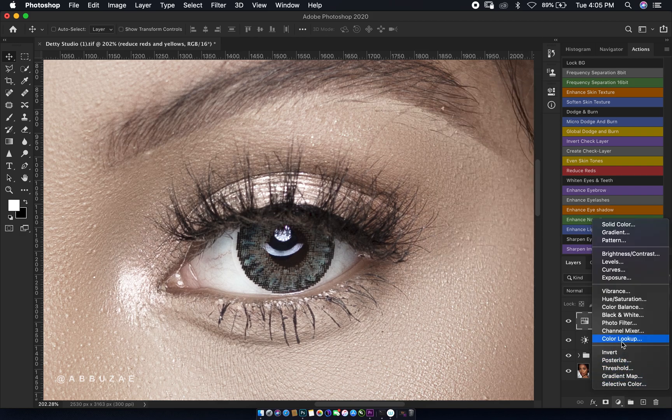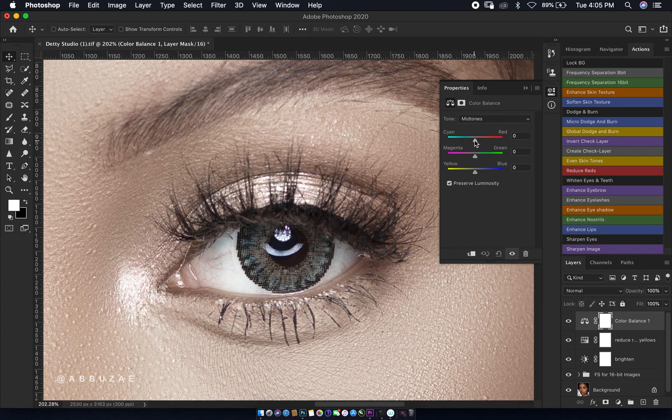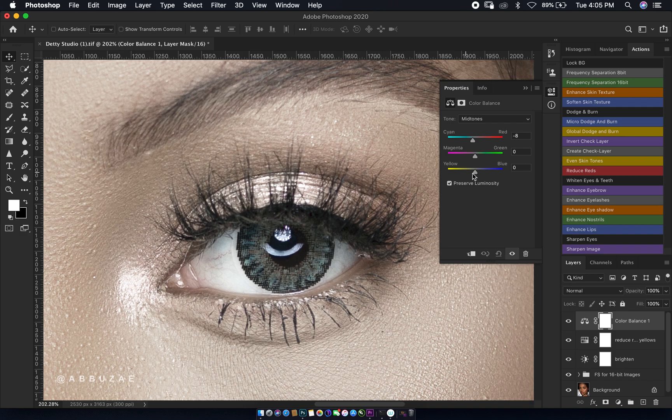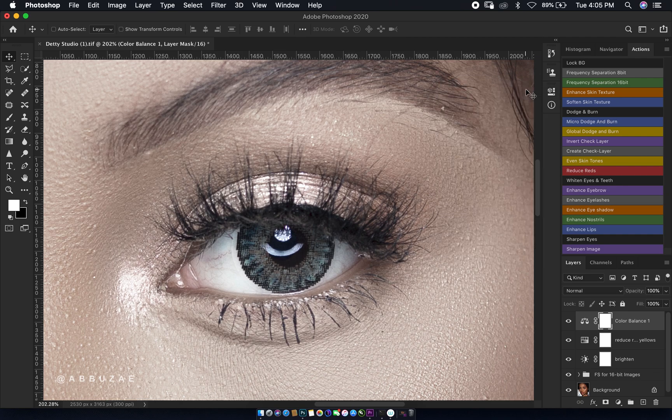The next thing I'm going to do is create a color balance layer. On our midtone, we are going to first move the first slider to cyan on negative 8. Then we go down to the third slider and move to yellow on positive 8.